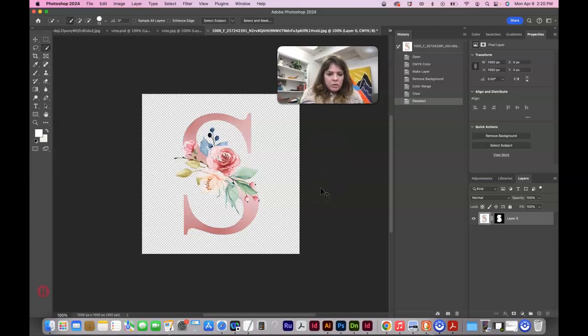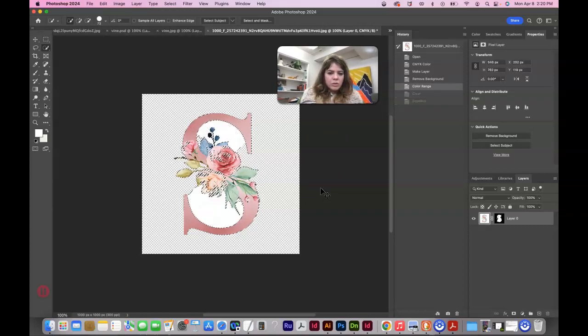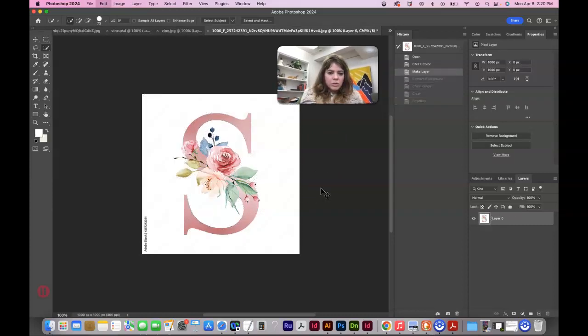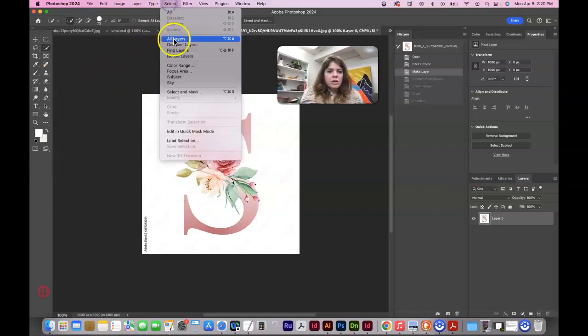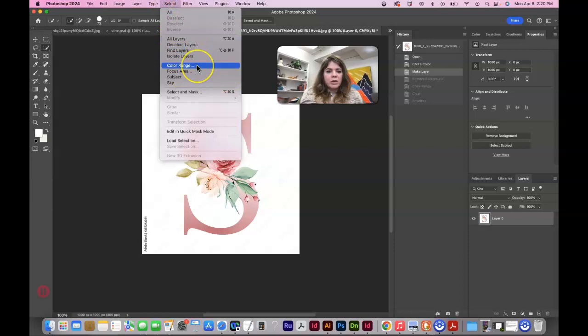Command D to deselect. Oh no, that didn't work super good. Hmm. Let's just do a select color range from the very get-go without the remove background button.